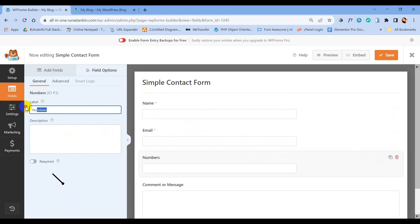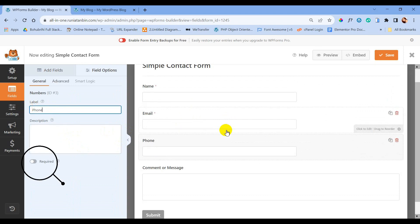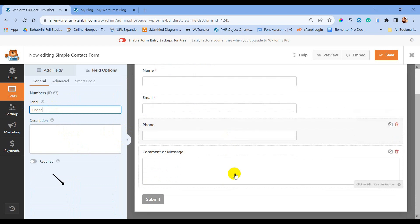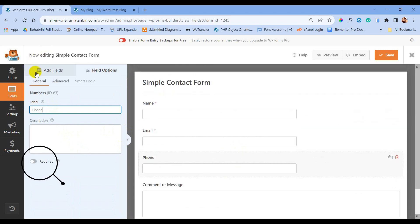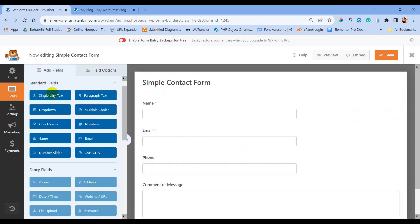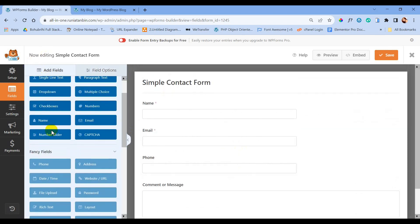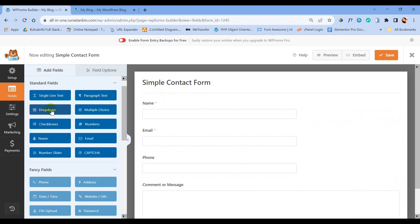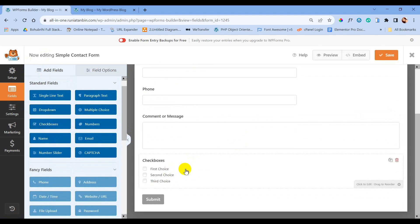Let's drag it to the right place. We can change the label to whatever we want. Also, by clicking the Required option, this field will be required and the form will not be submitted without it.